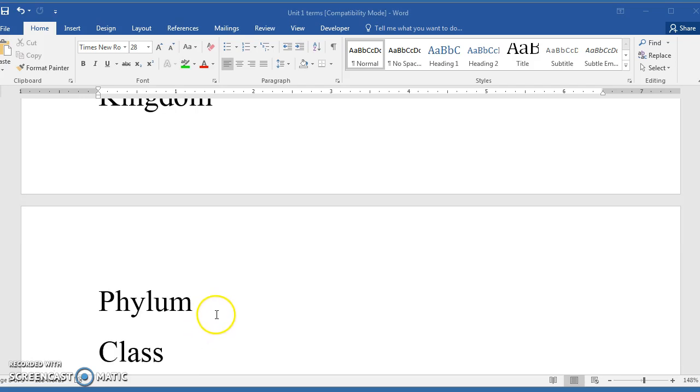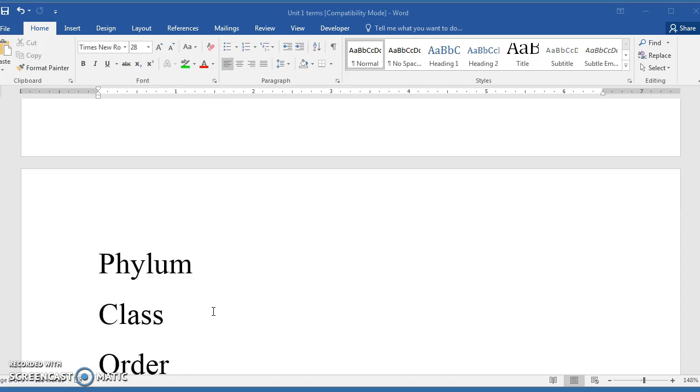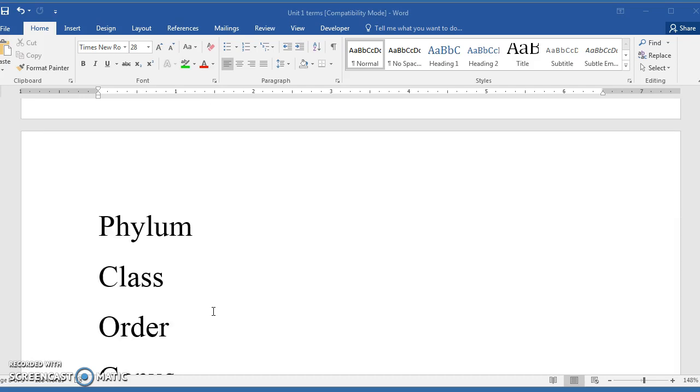A phylum can be subdivided into classes, and a class can be subdivided into orders. A good example of a class that most people would be familiar with would be the class Insecta. And within the class Insecta, there are many orders. The largest order in number would be the coleopterans, those are the beetles.